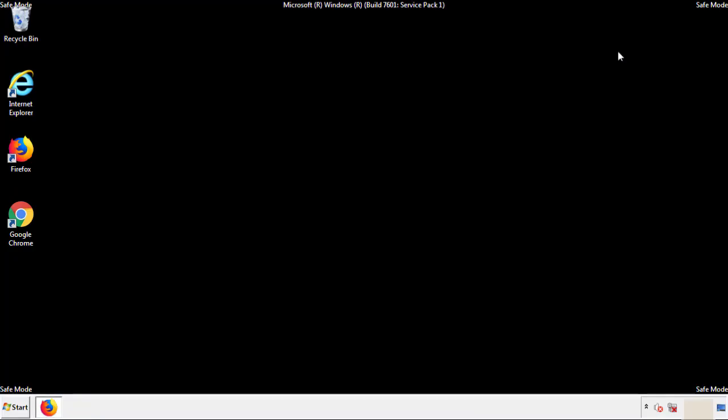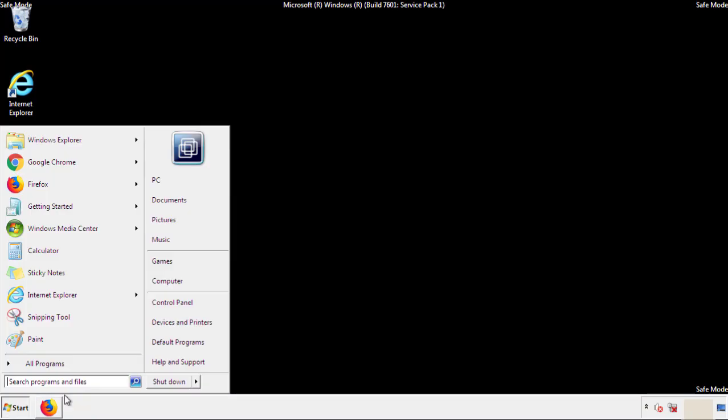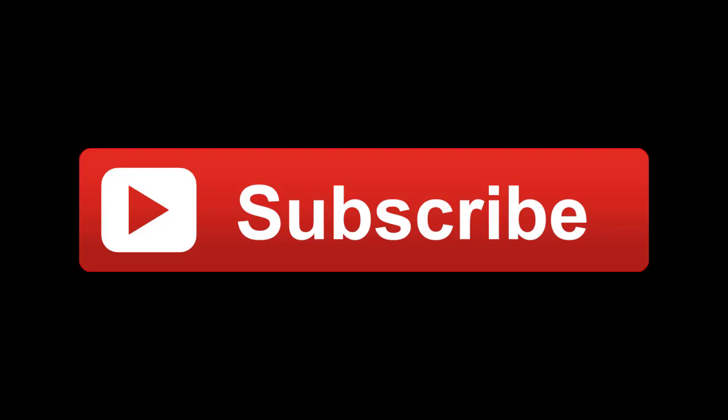All we have to do now is restart the computer and make sure that we got rid of the adware. If this video was helpful, please press the like button or subscribe to our channel. And if you still had trouble, write to us on our Google Plus profile and we'll assist you with any problems.